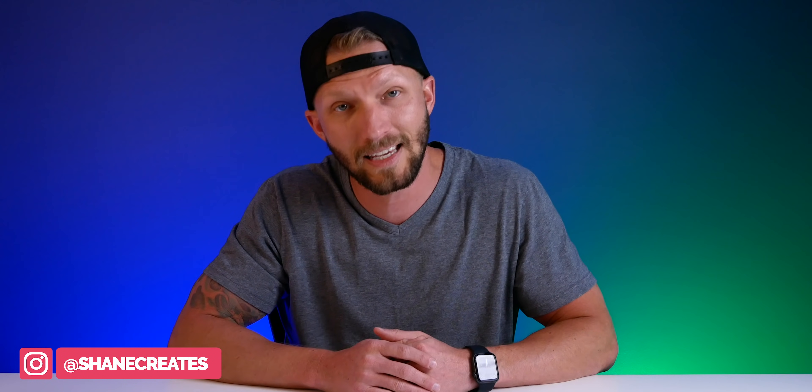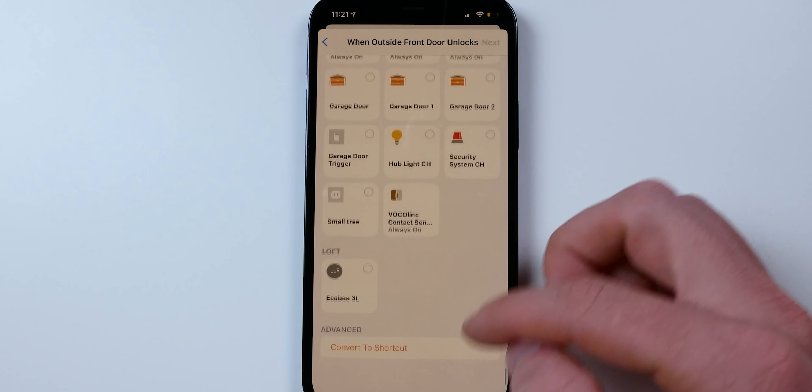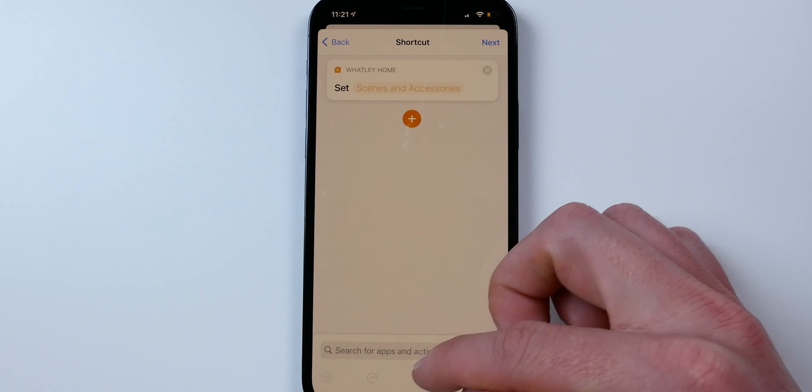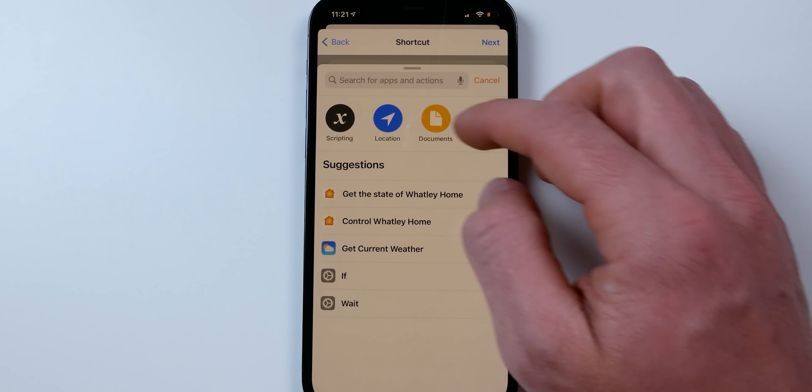I recently asked you guys over on Instagram what HomeKit automations or shortcuts you'd like to see, and a number of you wanted Siri to be able to play some sort of custom message or announcement as part of your HomeKit automations. The problem is, when we create a home automation and convert it to a shortcut, we have far fewer options available than with regular personal automations.